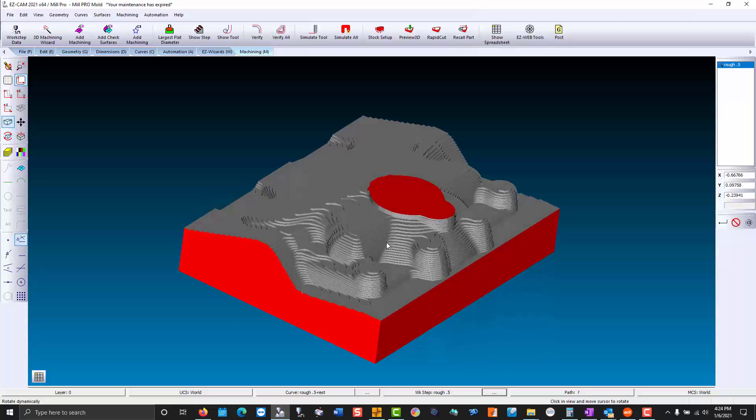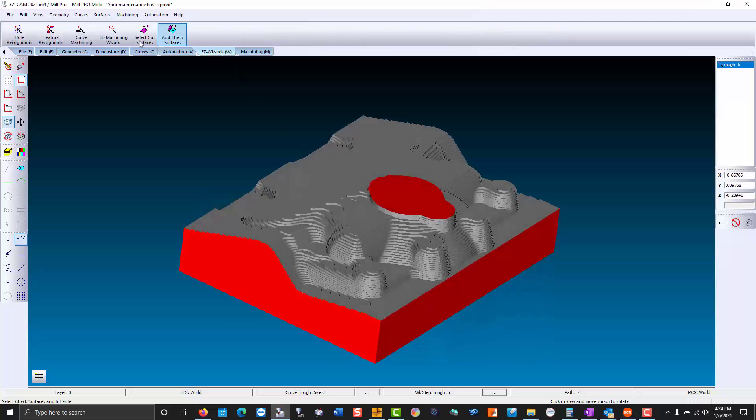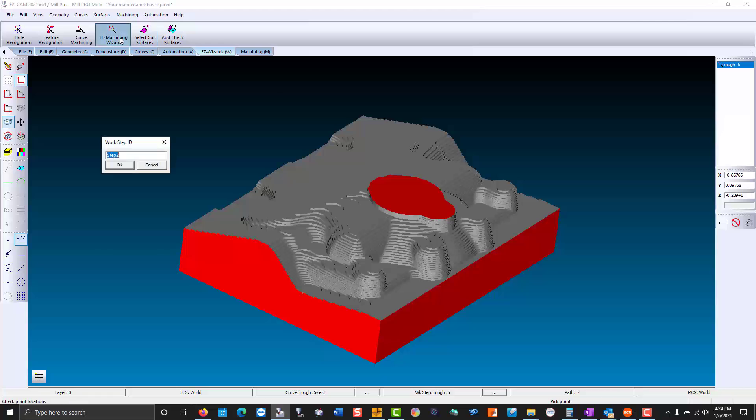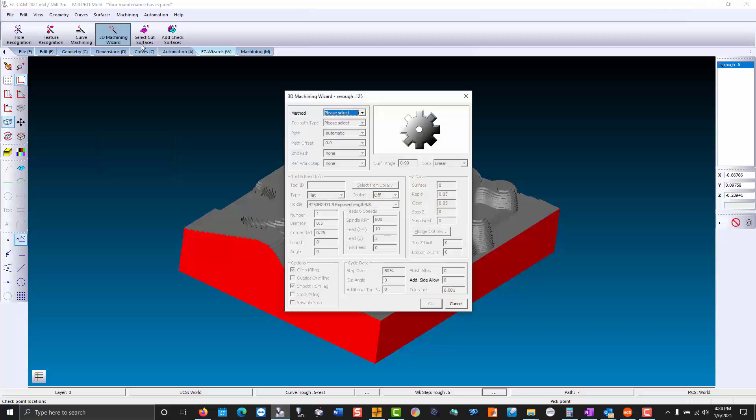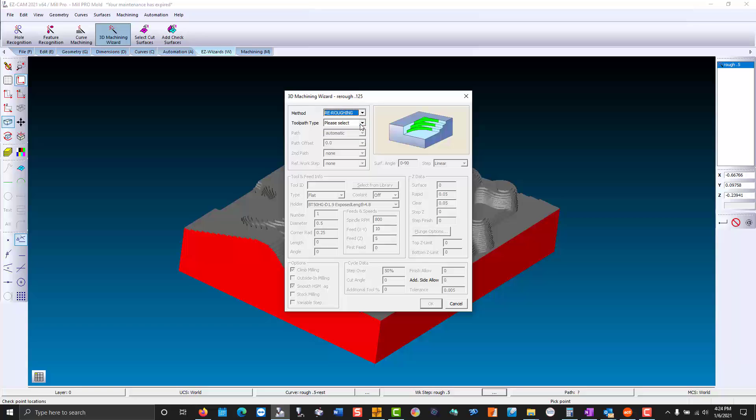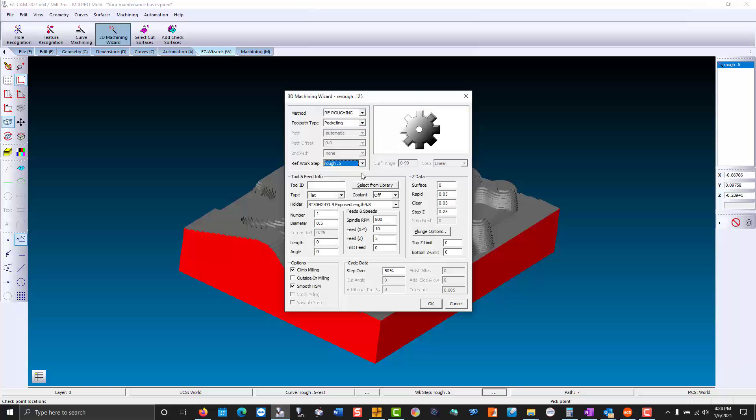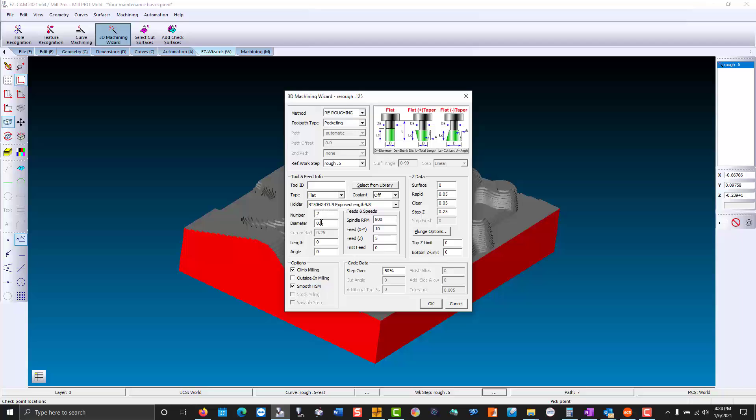Now we'll go back to the mill pro wizard. We'll re-rough with a 125 n-mill. We'll take a smaller z-step of 30 thousandths.